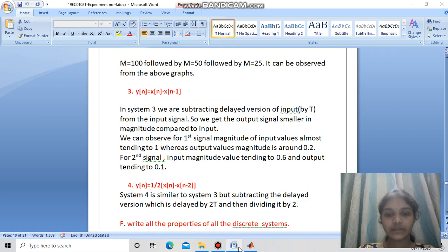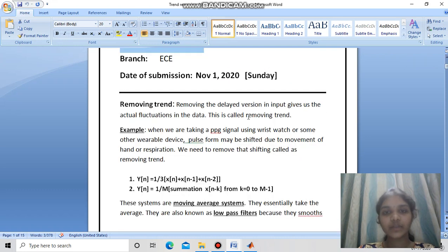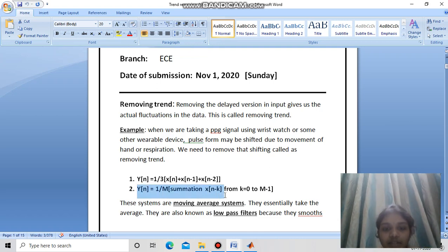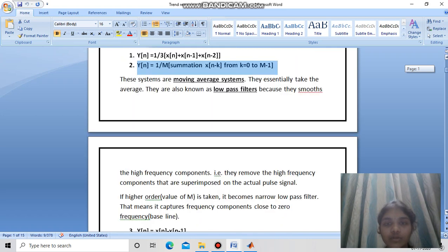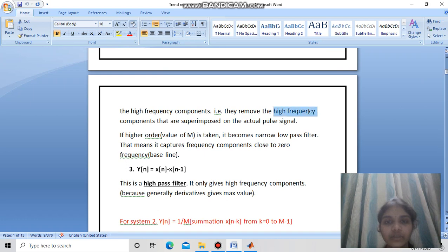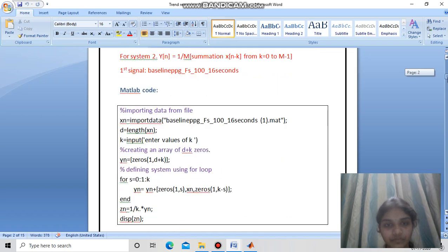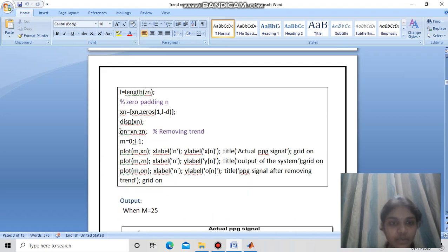Now let us see how to remove the trend. Removing the trend means removing the low-frequency baseline shift so that only the actual fluctuations in the data remain. The system yn = (1/m) * sum of x(n-k) from k=0 to m-1 is a moving average system, also called a low-pass filter, because it removes high-frequency components superimposed on the actual signal. If the order m is high, it becomes a narrow-pass filter. In the code, we define the system as before and write the extra equation on = xn - zn to remove the trend from the input signal.